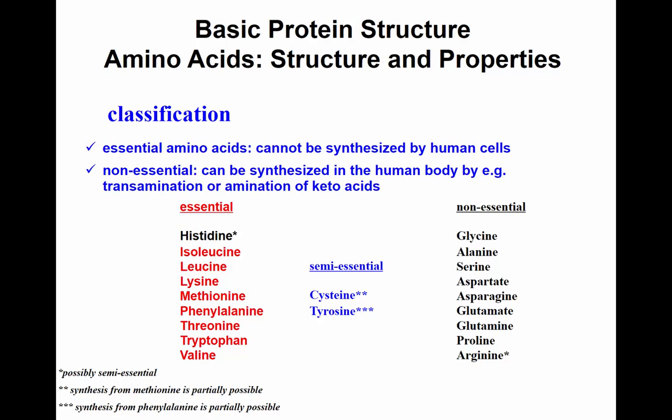You need to know the different essential amino acids versus non-essential amino acids. Essential amino acids are those that are not produced in the body and are required to be consumed in the diet. Non-essential amino acids can be synthesized mainly by transamination or amination of keto acids.